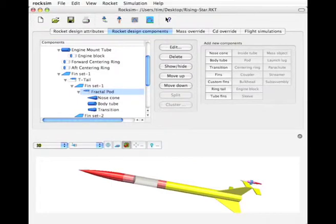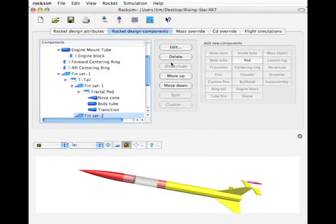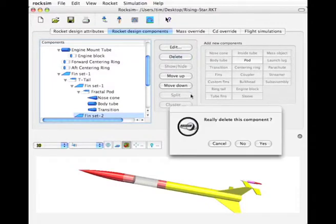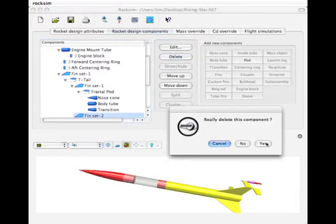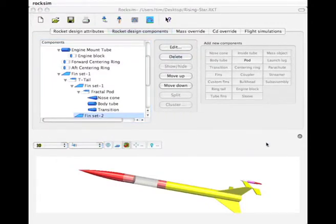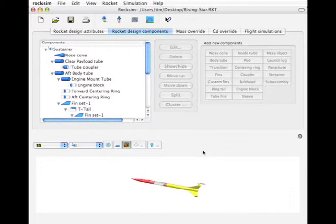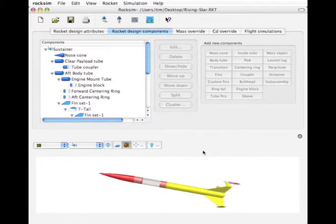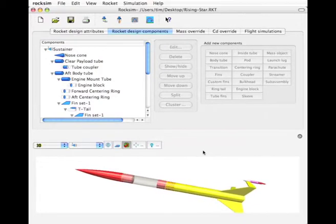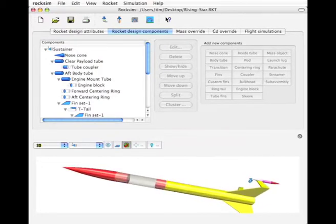Okay, so there's our pod. This other fin, I'm going to delete it. Say yes. And the screen refreshed. So there's our pod.